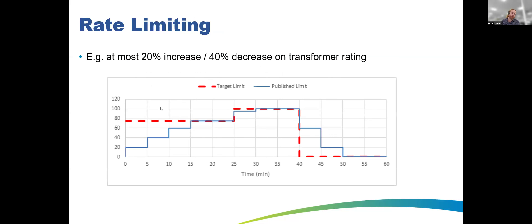Another protection against over-allocation is rate limiting — we don't want DOEs to jump up and down too quickly. We rate-limit the amount a DOE can increase in each 5-minute interval. This prevents hunting and over-allocation where voltage and everything would otherwise jump around significantly.